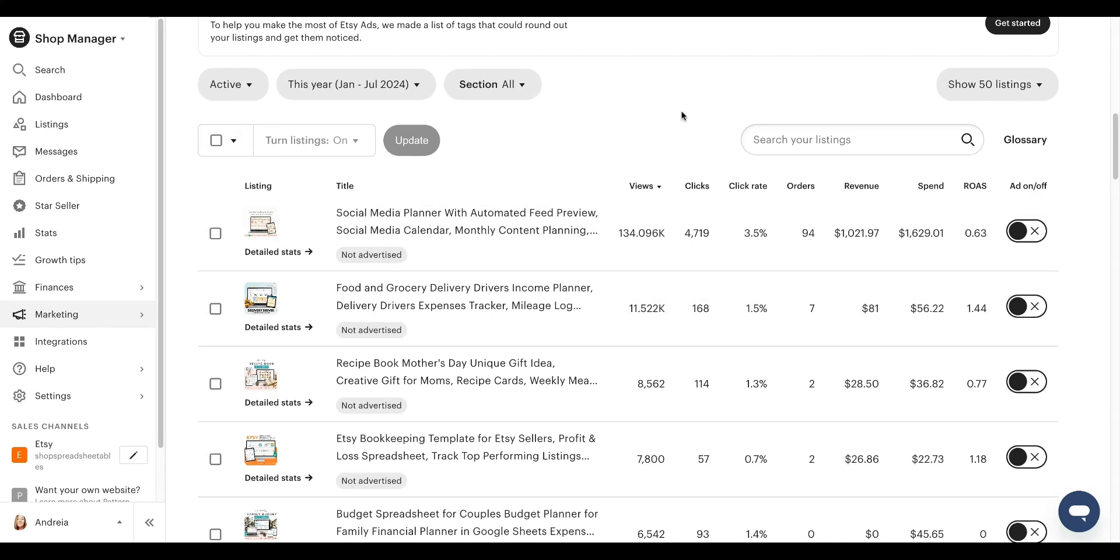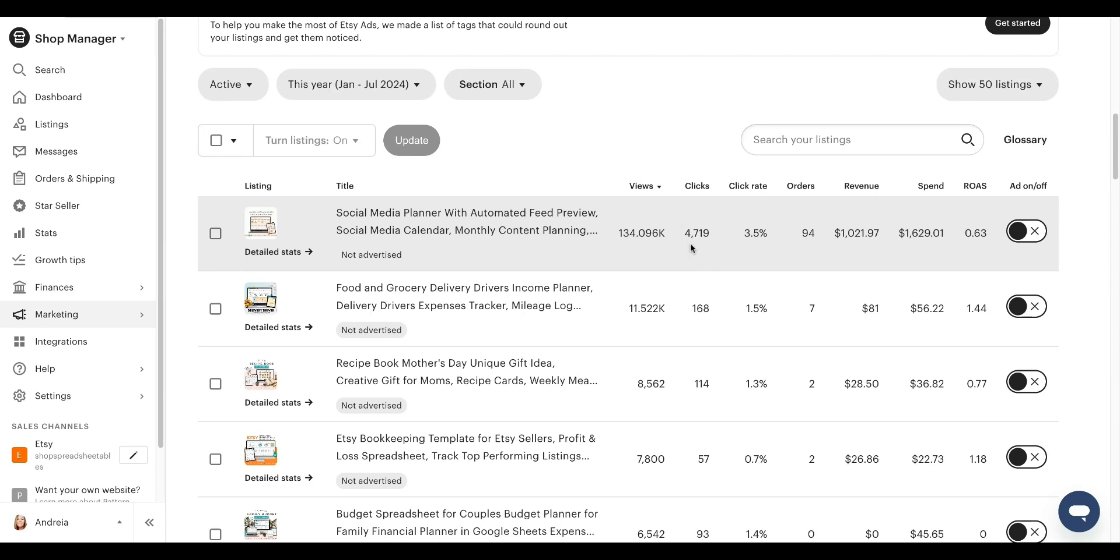This big number here does not mean the Etsy is spending your budget. The Etsy is putting in front of all of these people, but then these people here are clicking on your listing and therefore spending your ad budget.